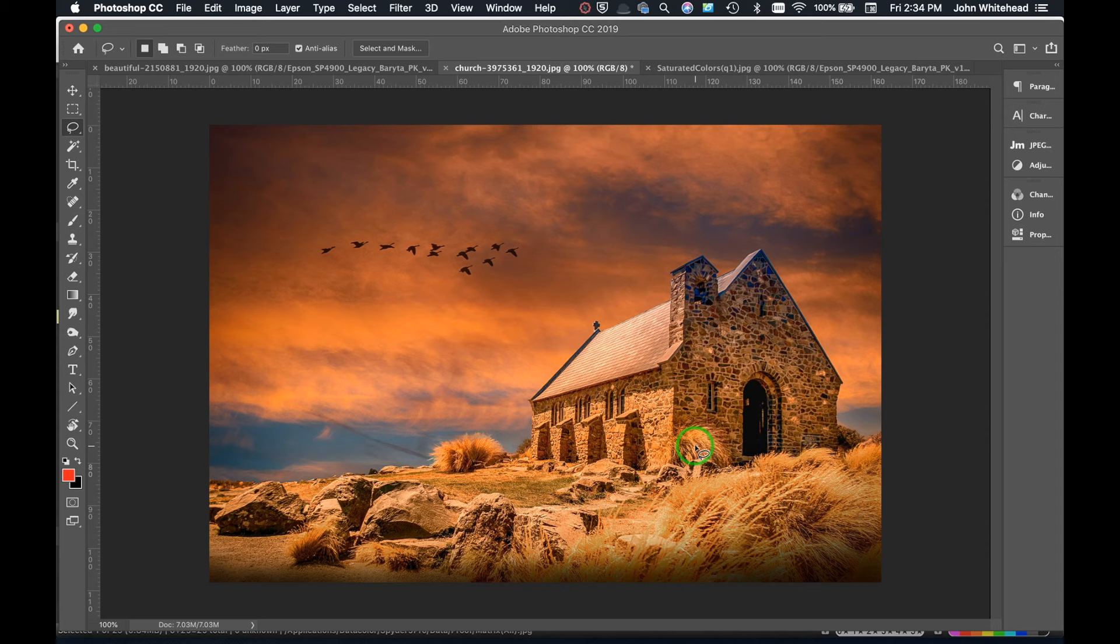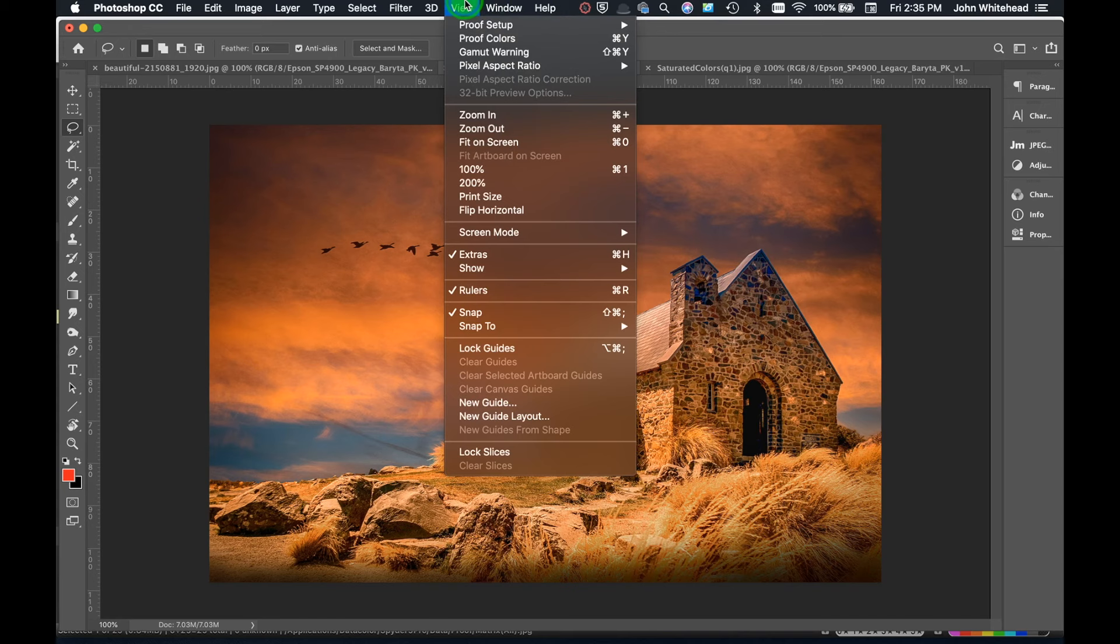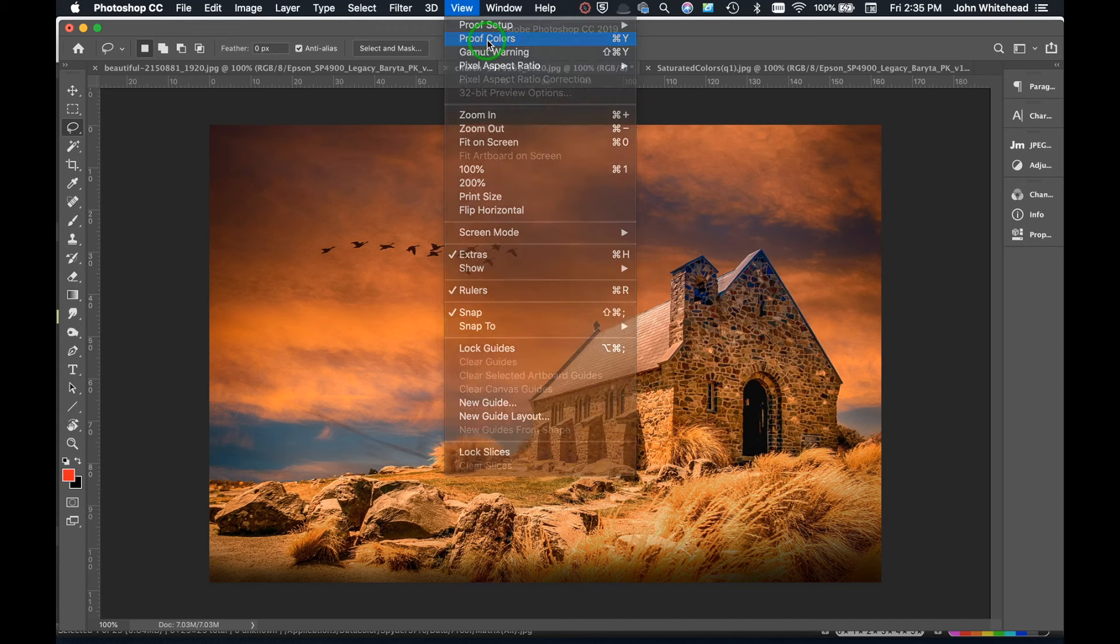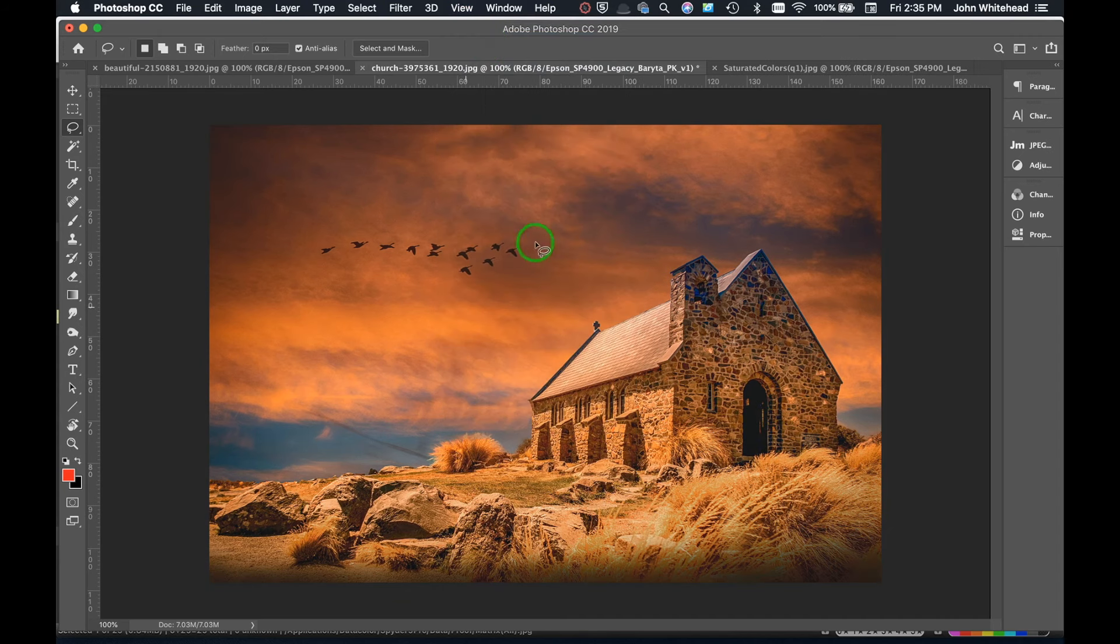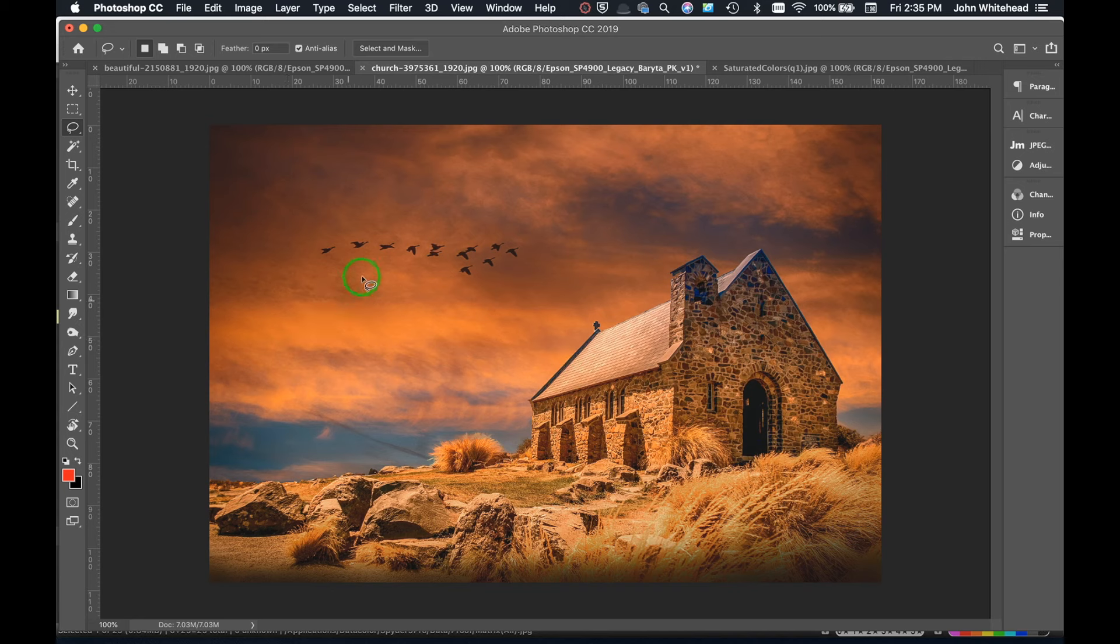Alright, so we have soft proofing. Soft proofing is located up here under View, and to soft proof you just basically are going to hit Command Y on a Mac or Control Y on a PC. When you do that, you will instantly see the colors change.